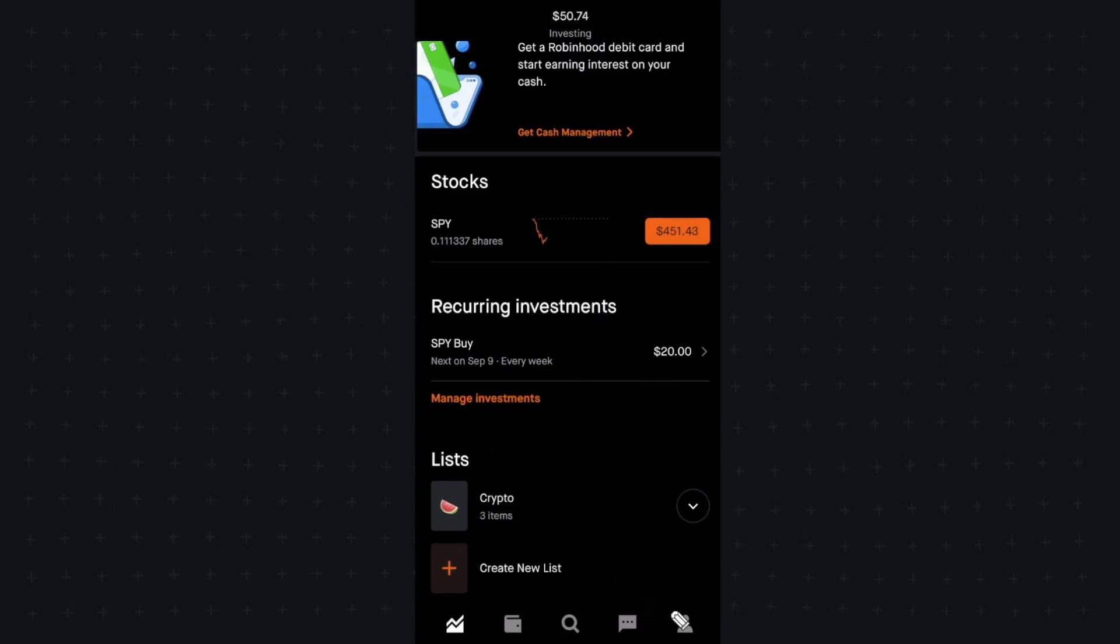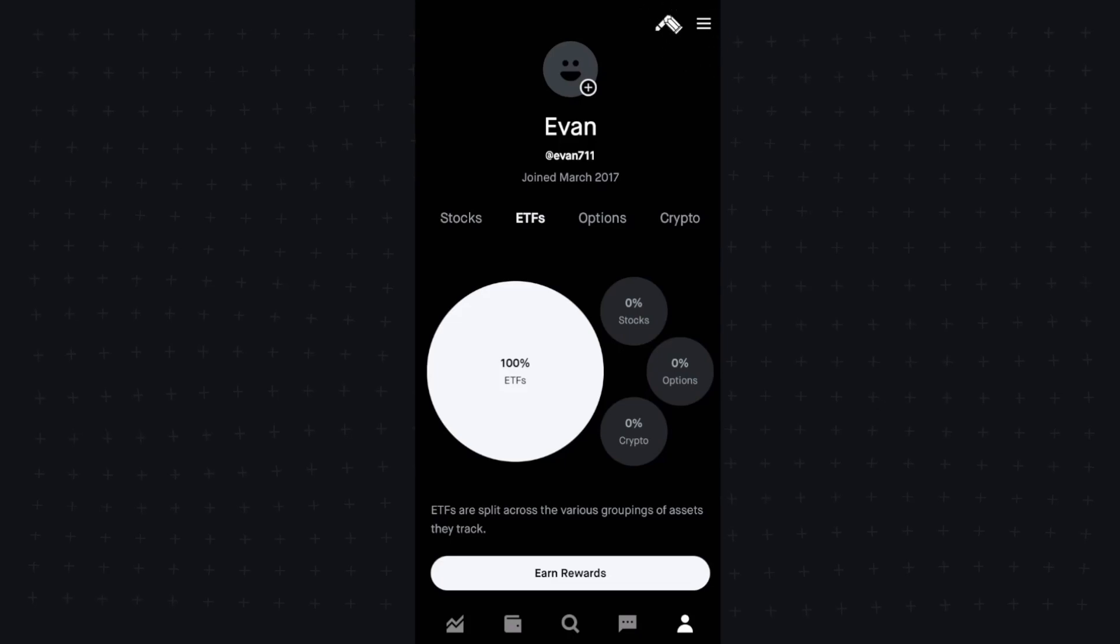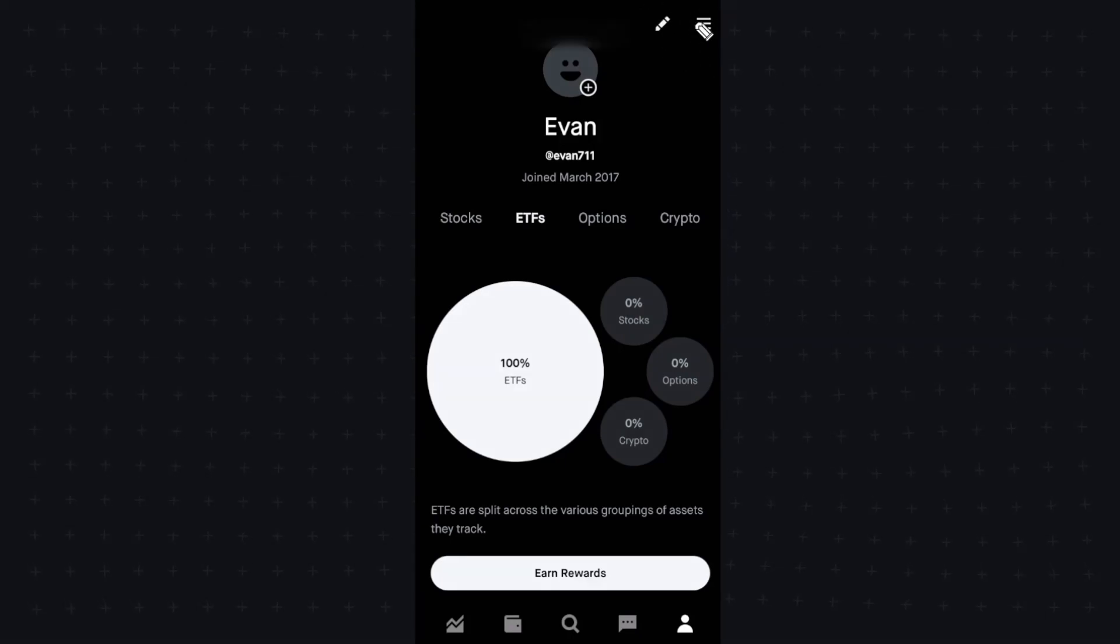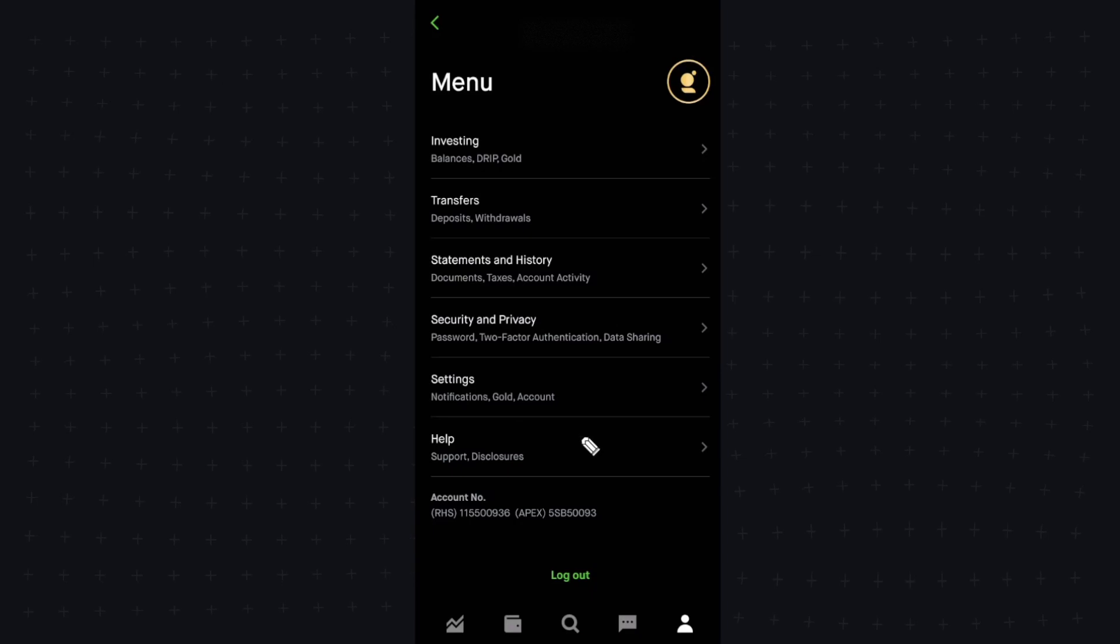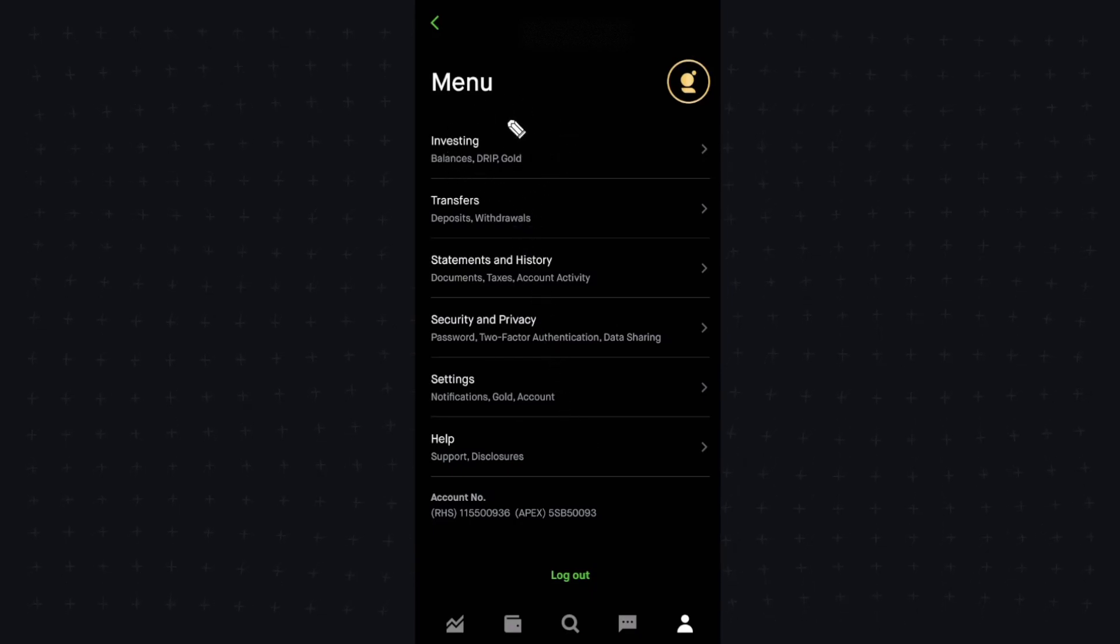We want to go down to our profile section at the bottom here, and then we want to go ahead and click on this menu icon here.